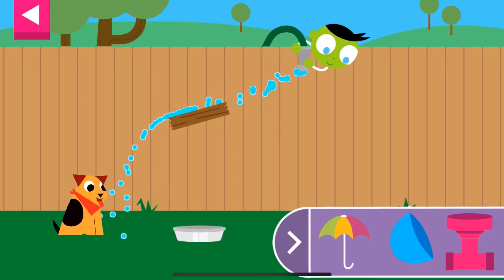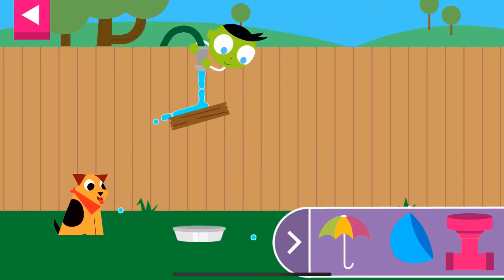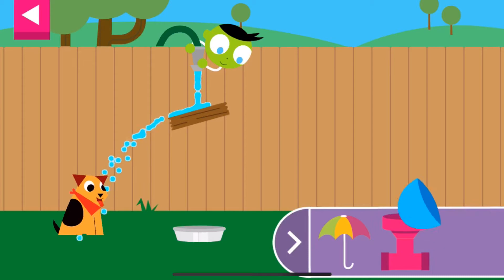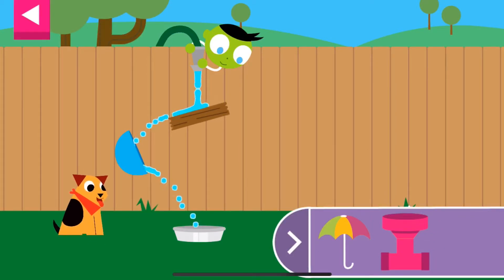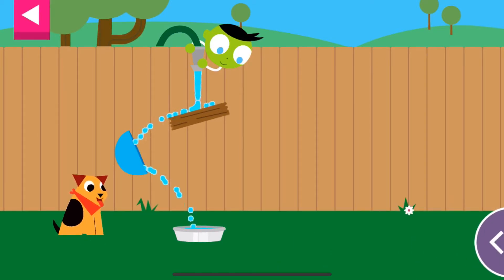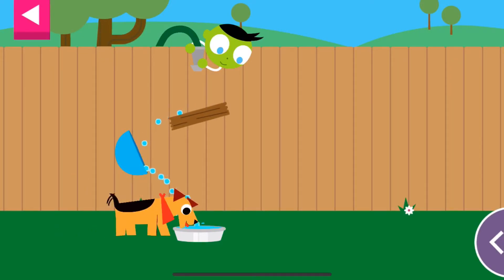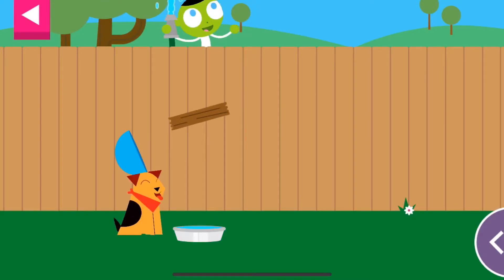A wooden board is blocking the water. Move the hose and put objects on the wall to create a path for the water to reach the dog's dish.